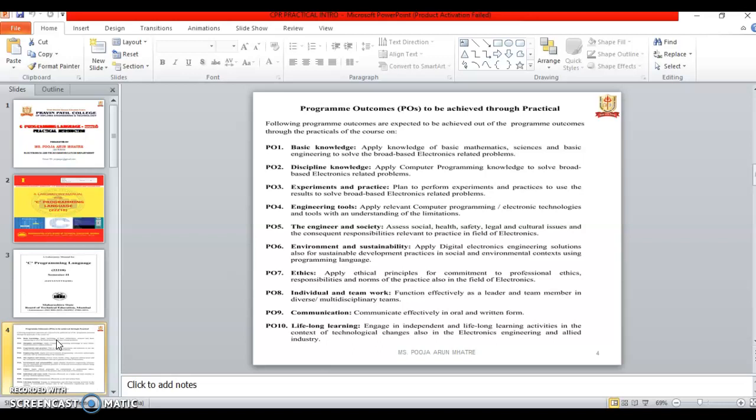The fourth outcome is Engineering Tool. This tool is apply the relevant computer programming or electronic technologies and tools with the understanding of the limitations of the program.